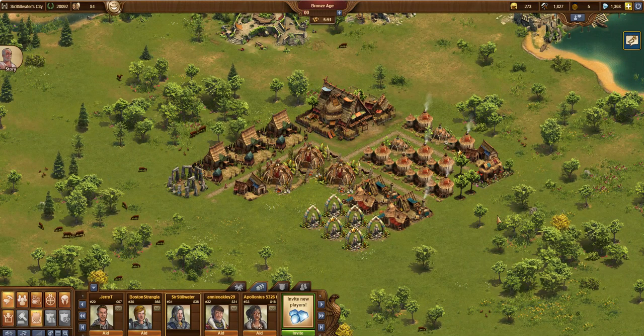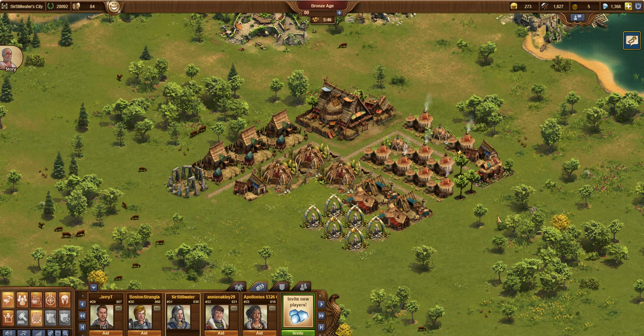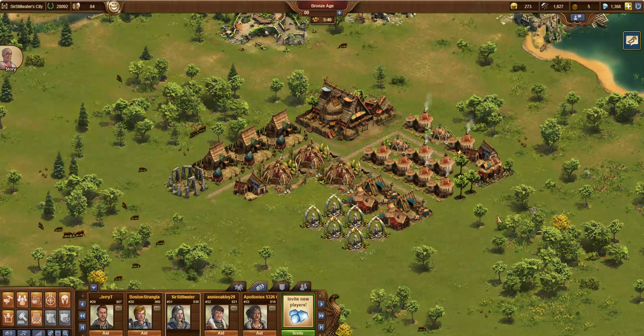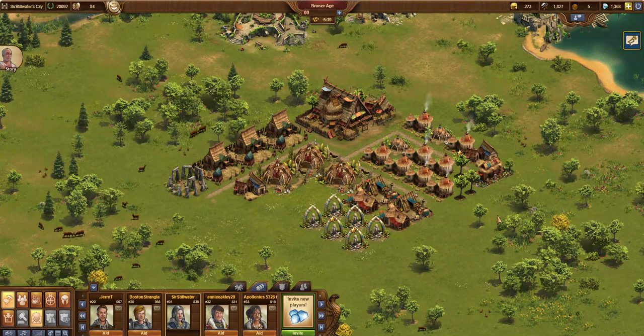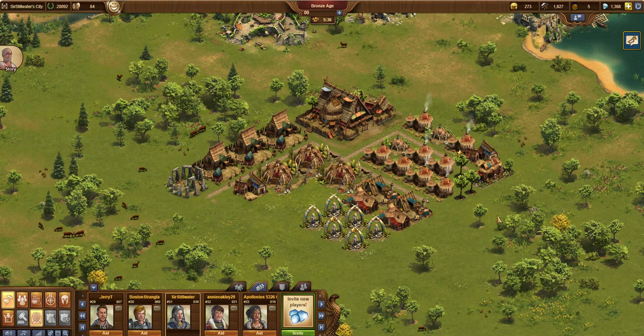Hi, this is Sir Stillwater. In this video, I want to start my series on great buildings. I'm going to start with the early great buildings and work my way up through the eras. This is a great place to start in the series and I hope you enjoy and continue to watch the rest of the series.